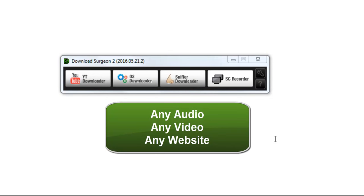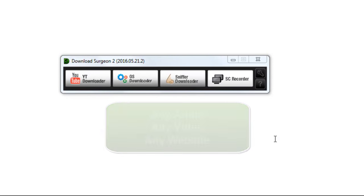Essentially, the SC Recorder records whatever you see and hear on your computer screen. Although it is a recording, it is a digital recording, so any file you save using it should have very good quality.